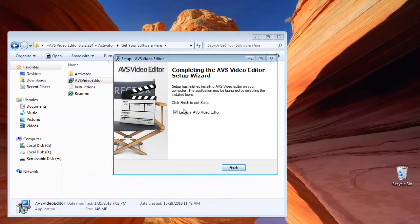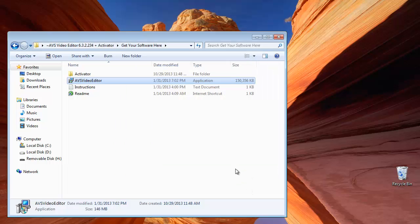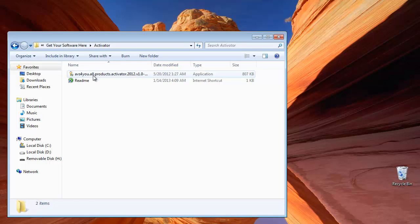When the installation is done, uncheck Launch AVS Video Editor and click Finish. Then open the Activator.